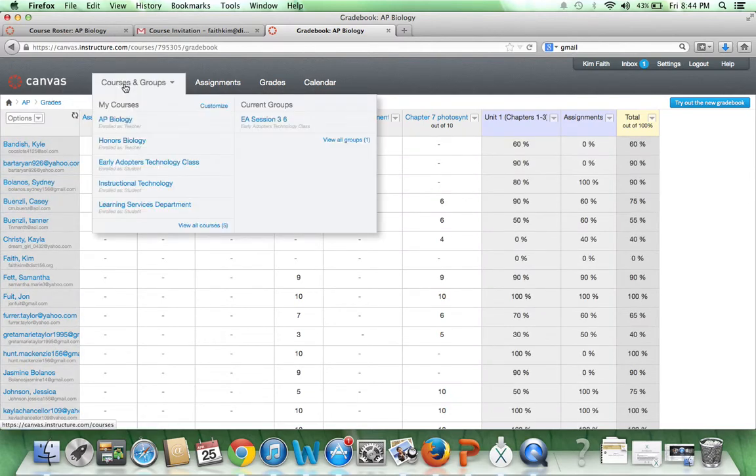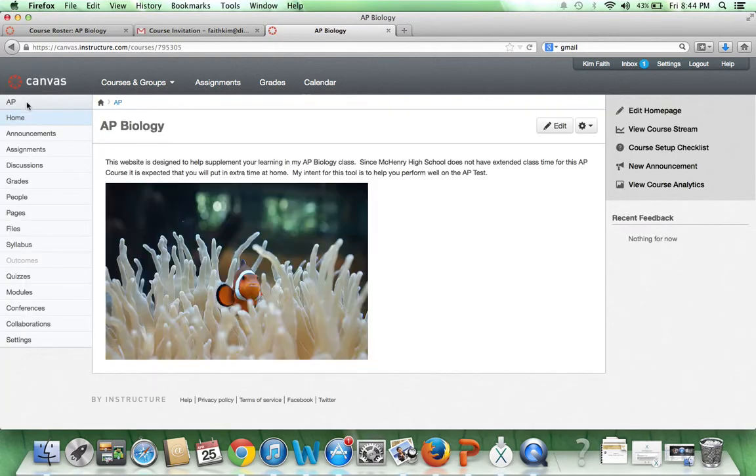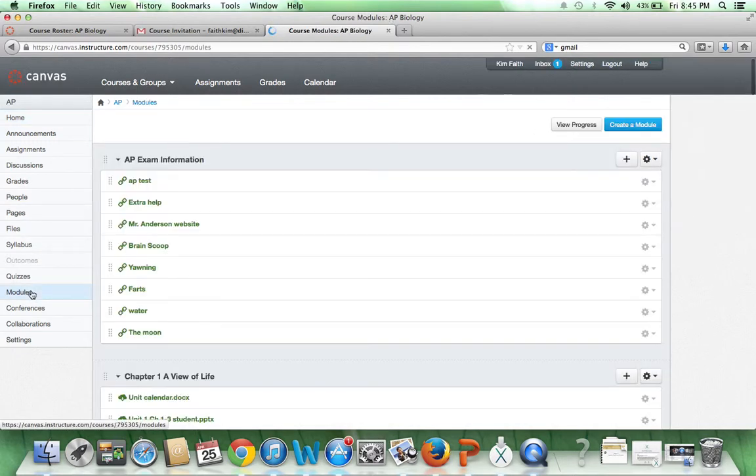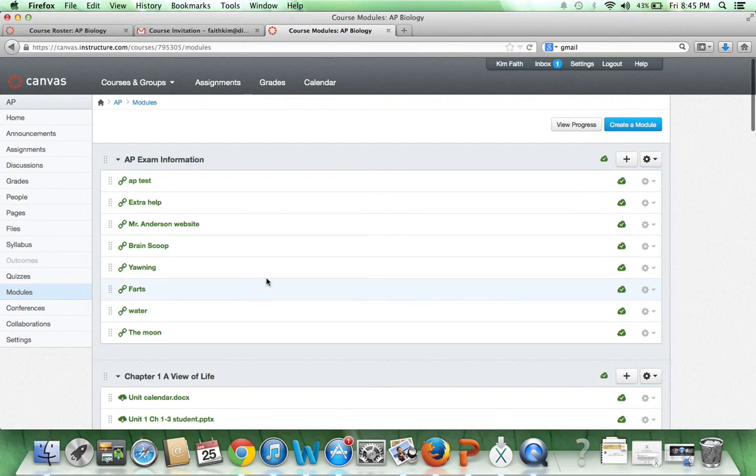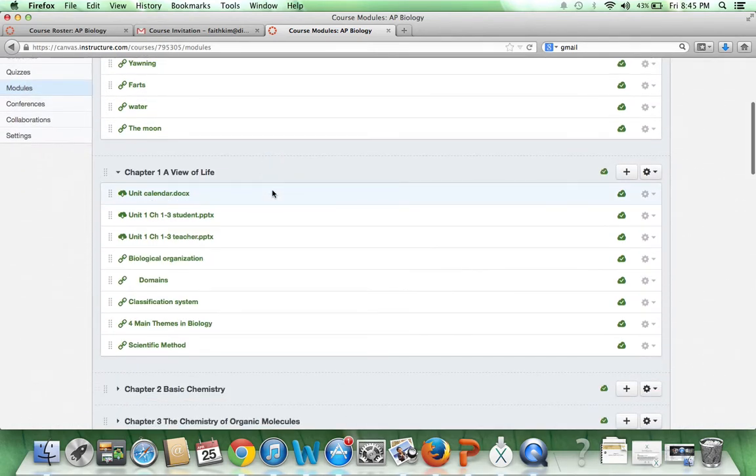So then let's go back. Let's get out of there. Over here, this is the main part you're going to want to go to, and that is your Modules. Your modules is where I put most of your information. I have a lot of stuff in here for the AP exam.